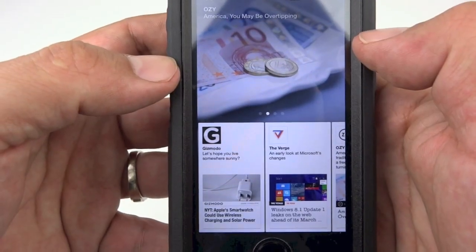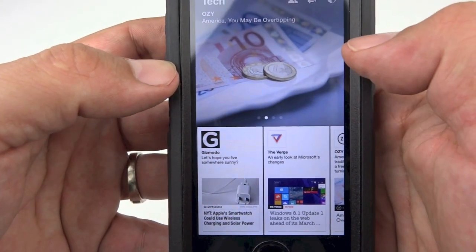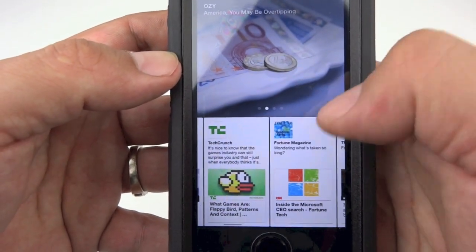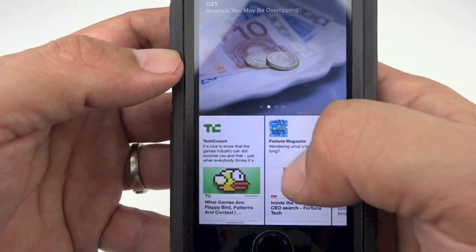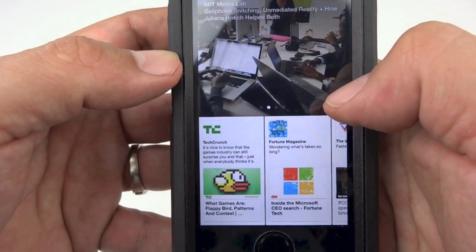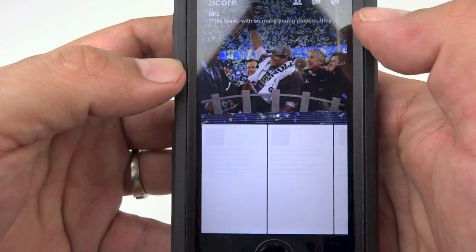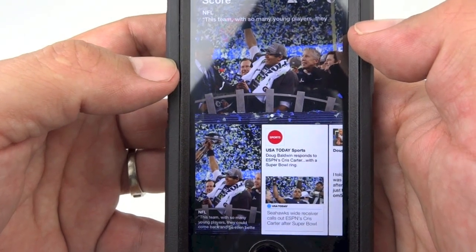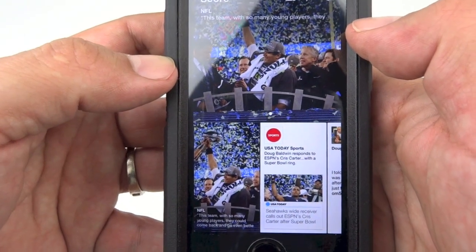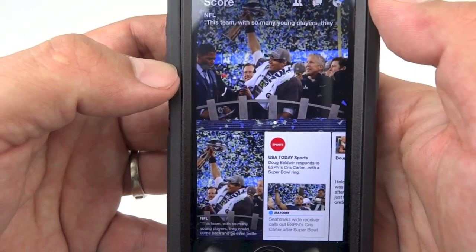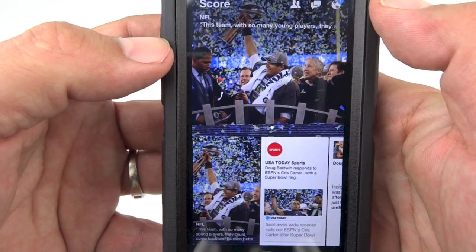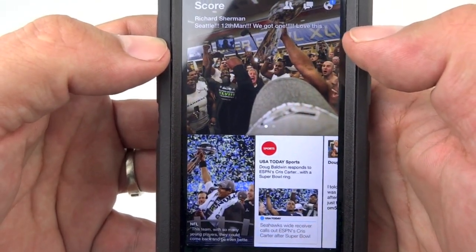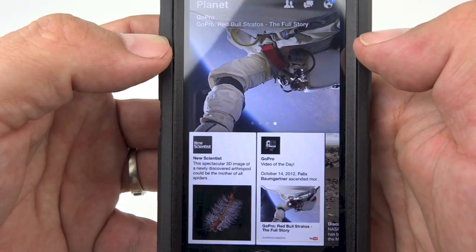We can slide over this way to our other sources. Here is my Tech feed — you have Gizmodo, The Verge, and TechCrunch. I'm so sick of seeing Flappy Bird, I don't know about you guys. There is my Score feed, and as you all know, yesterday the Seattle Seahawks blew out the Denver Broncos and made them look like they didn't even show up. Shout out to the Seattle Seahawks.